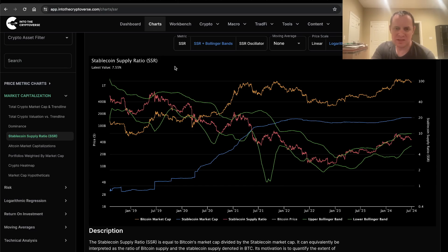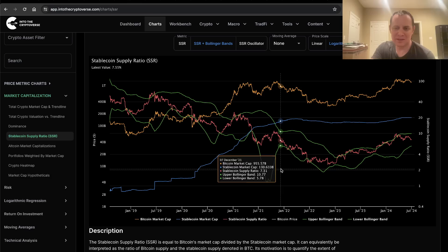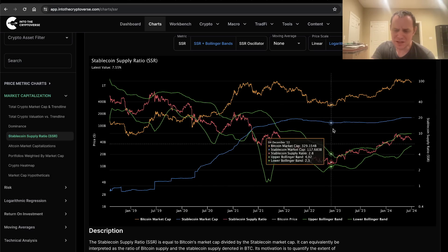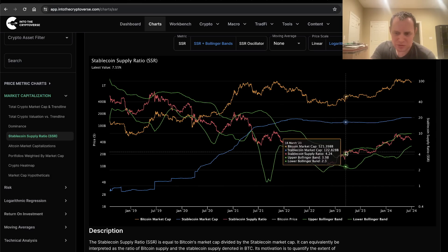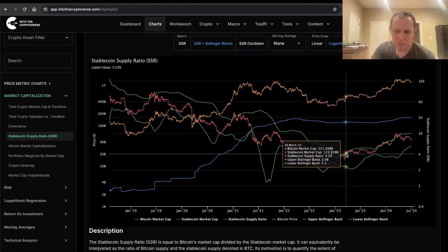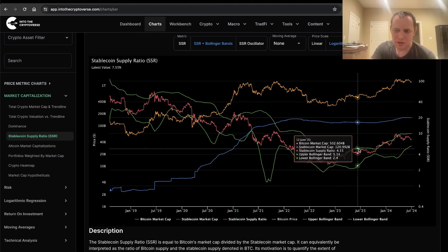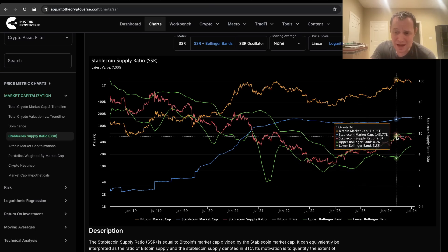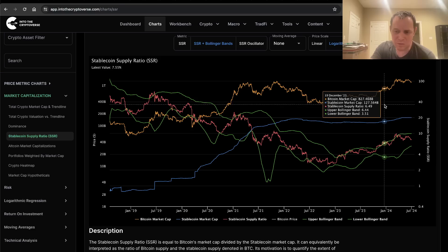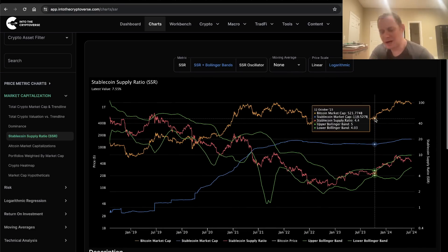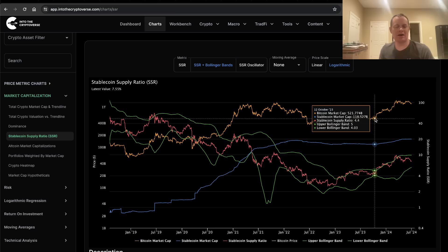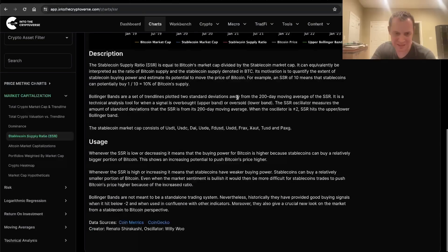We can then add in the Bollinger Bands for the Stable Coin Supply Ratio, and you get something that looks like this. You can see how it will go to the top part of the trend and sort of ride the Bollinger Bands all the way up. Now though, it's actually getting somewhat close to the middle. But what I'm most interested in — what we've talked about maybe every few months or so — is the Stable Coin Supply Ratio Oscillator.